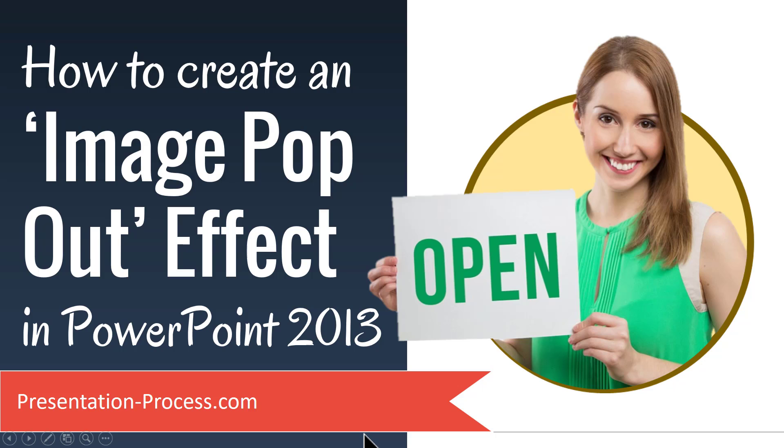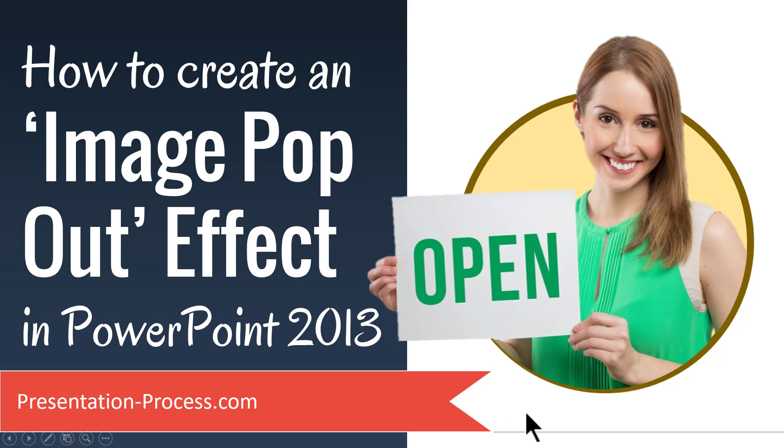Hi, I'm Ramgopal from PresentationProcess.com. In this video, you will learn how to create an image pop out effect in PowerPoint 2013.